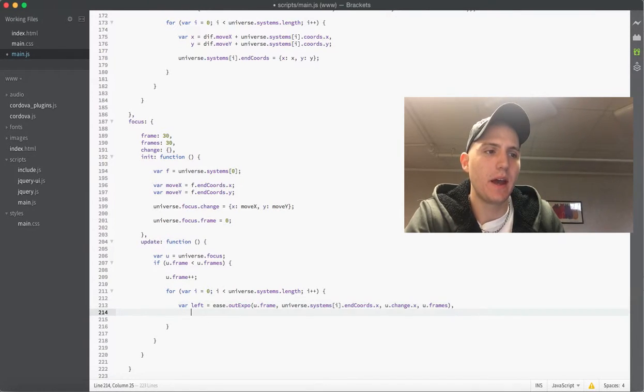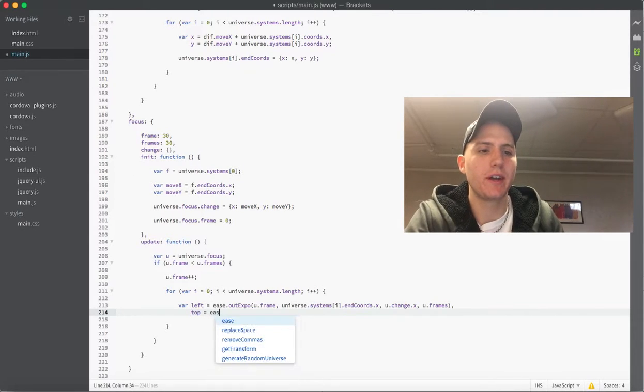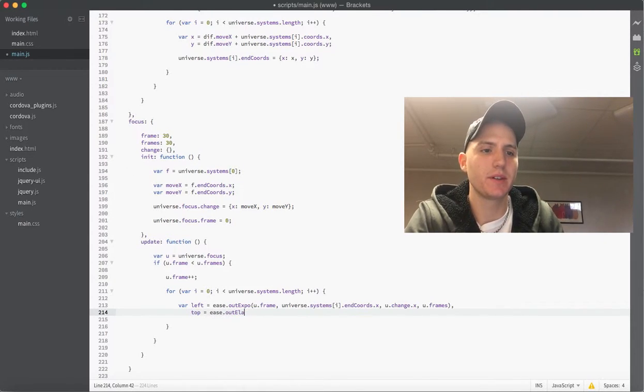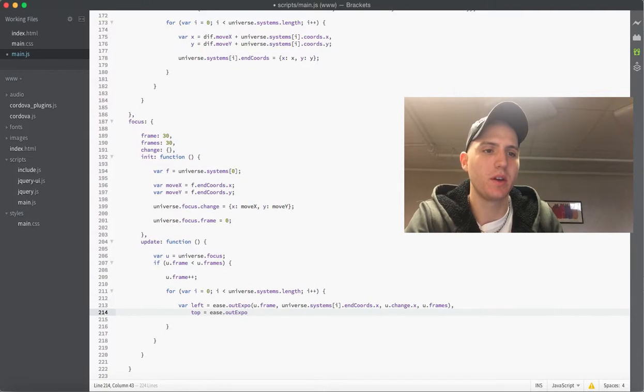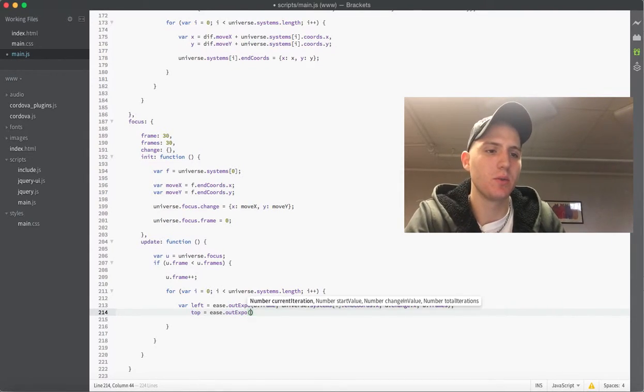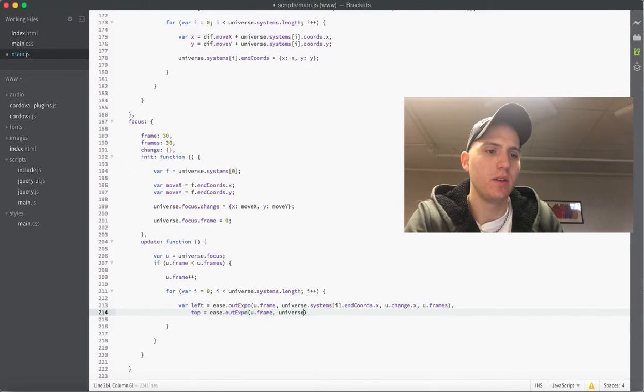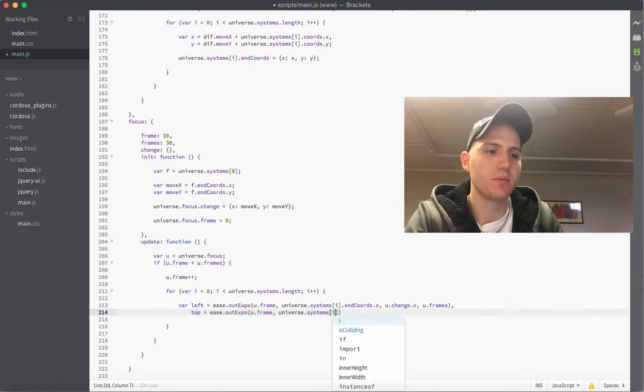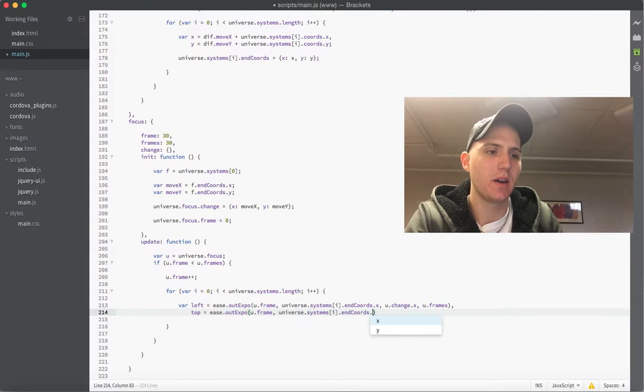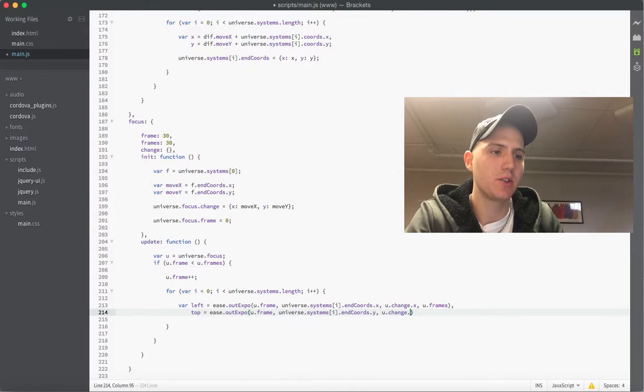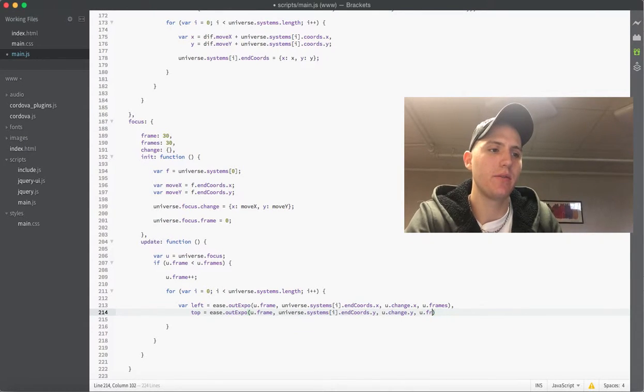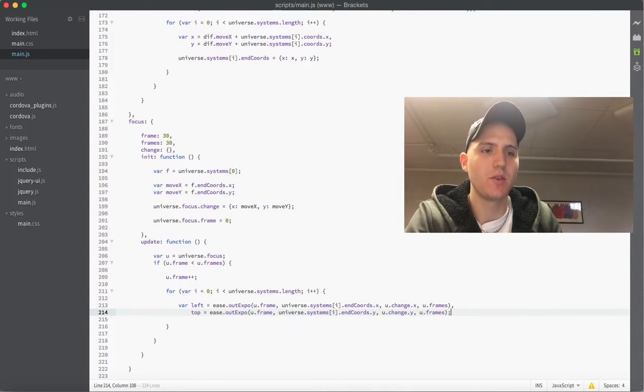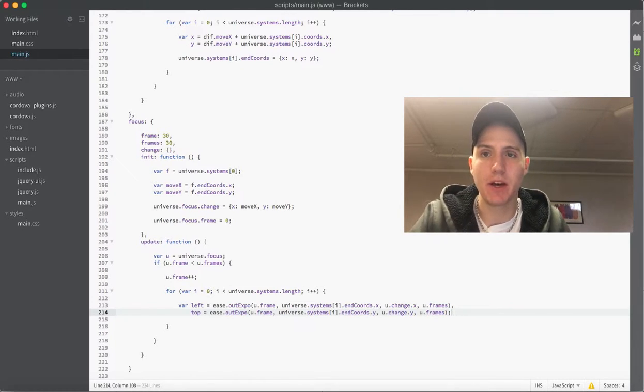And then of course the last thing here is the u dot frames. And now what I'm going to do is make just another variable that gets the top and it's going to be basically the same except of course with the y values instead. So we'll do the same u dot frame, the universe dot systems i dot end coordinates dot y, and then u dot change dot y and u dot frames. So now we have our left and our top values.